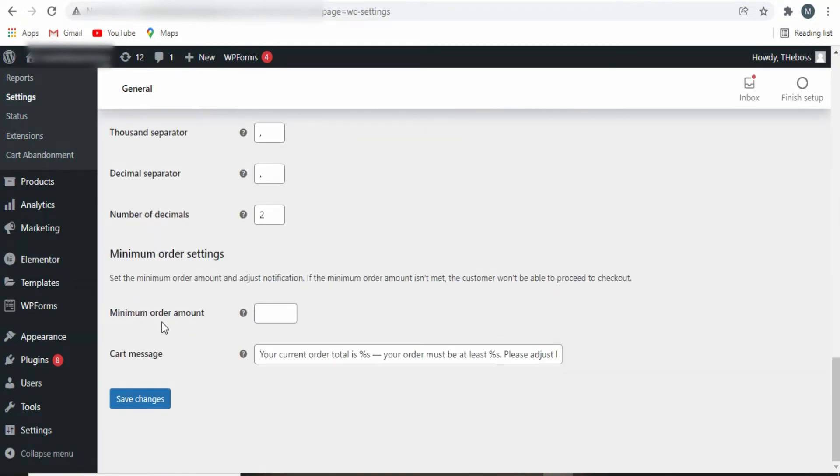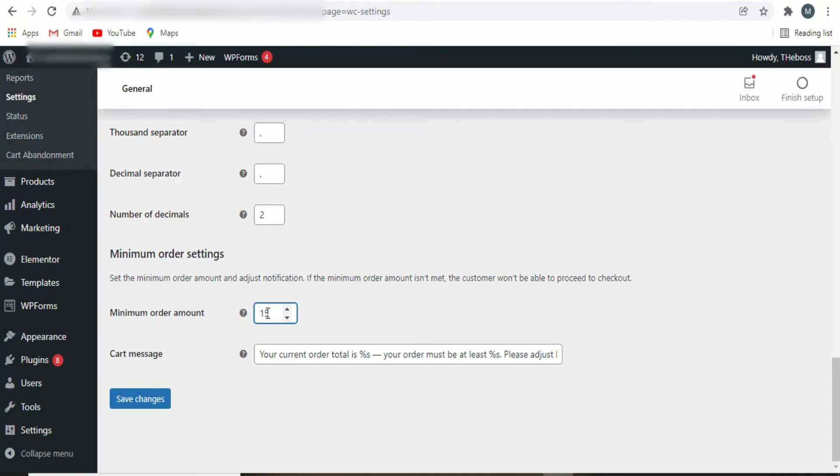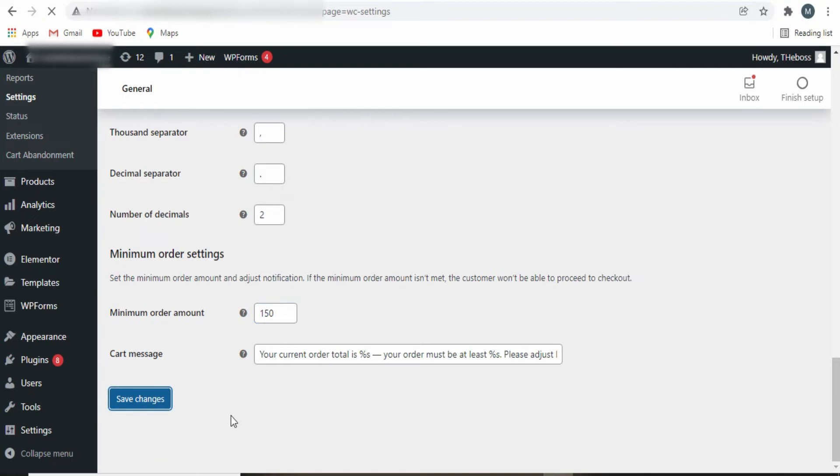And you can see Minimum Order Amount. So you simply place the minimum order amount that you want your site to have. So I'm going to put 150. Once I'm done with that, I'll simply click on Save.